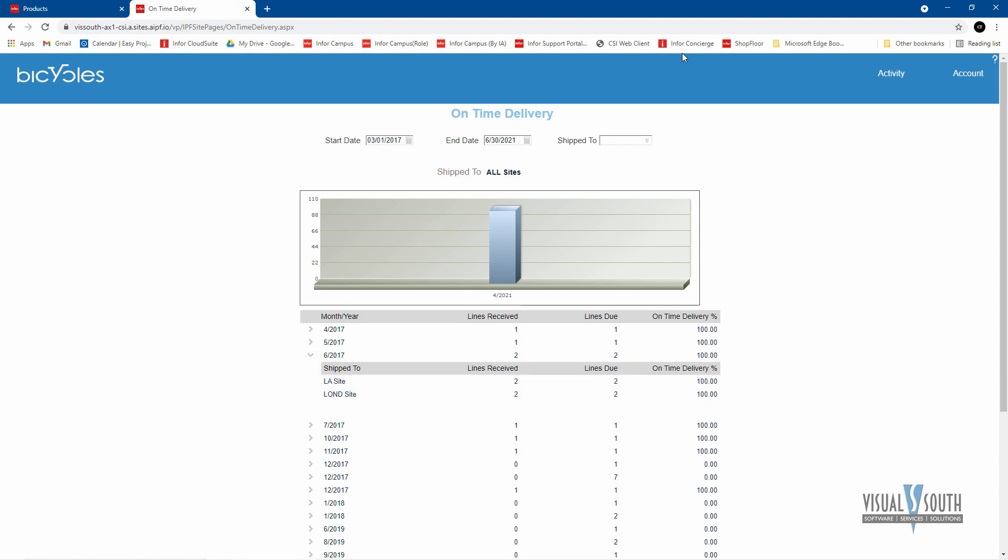So that is a quick look at the customer and vendor portals. And of course the reseller portal and customer portal, very similar, but works on a commission basis, as opposed to a reseller base. Thank you for watching.